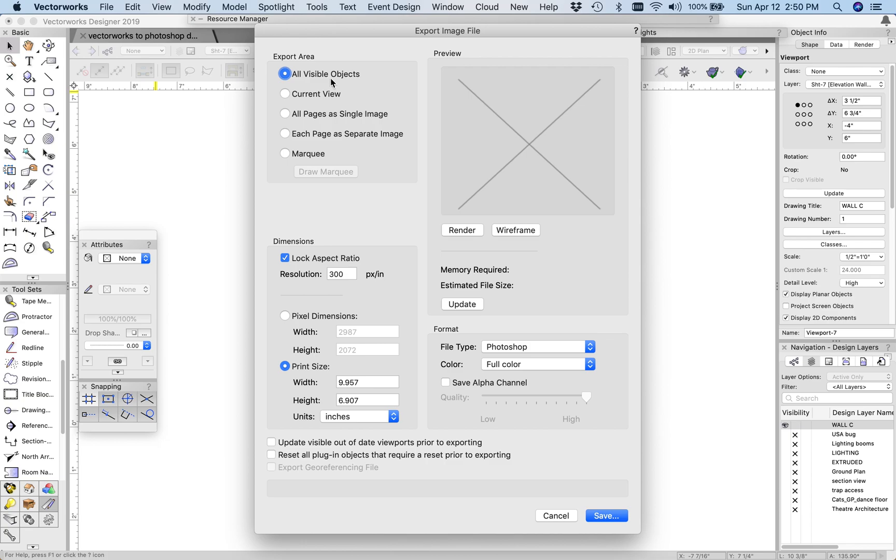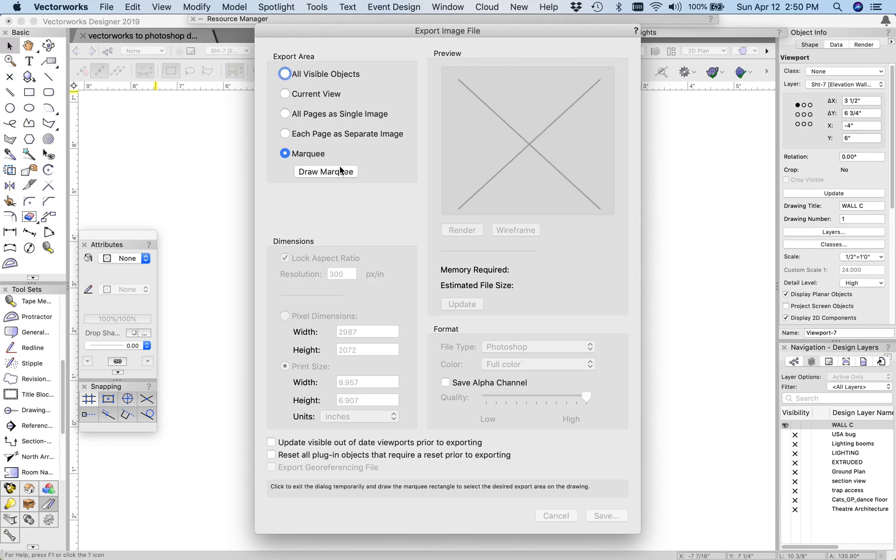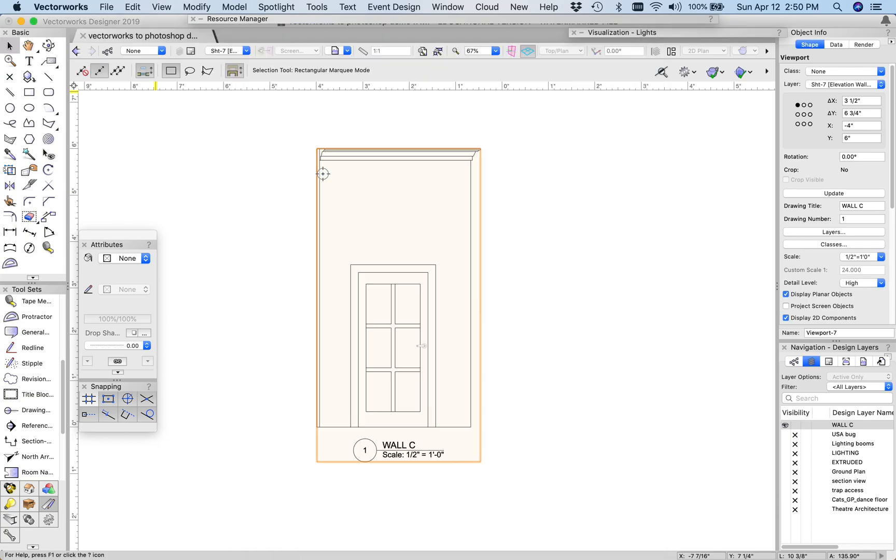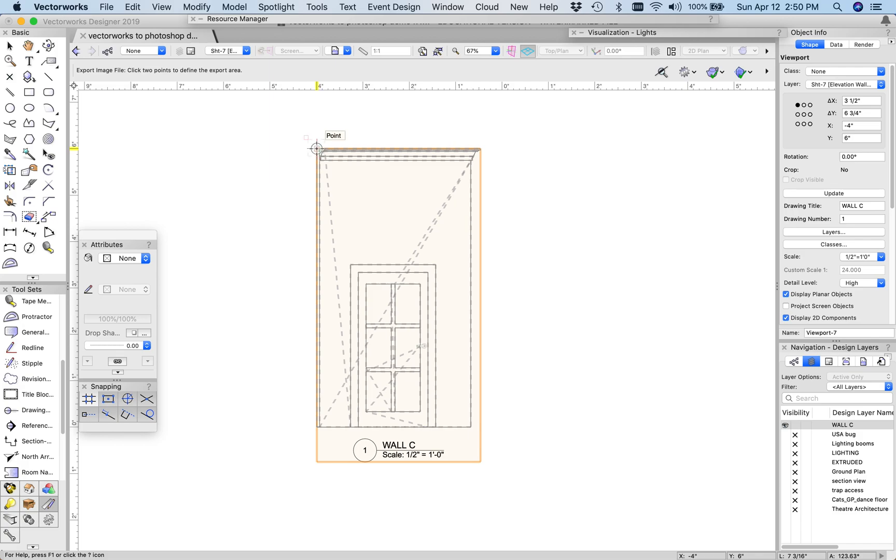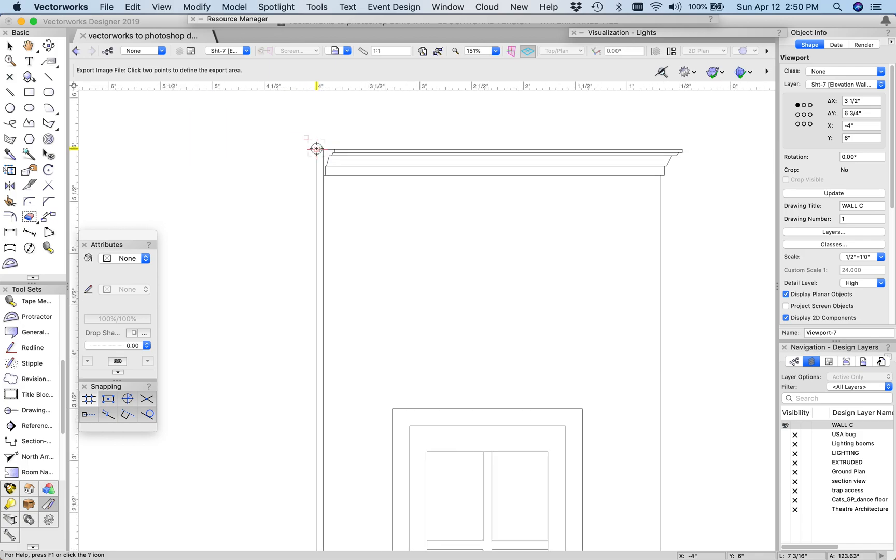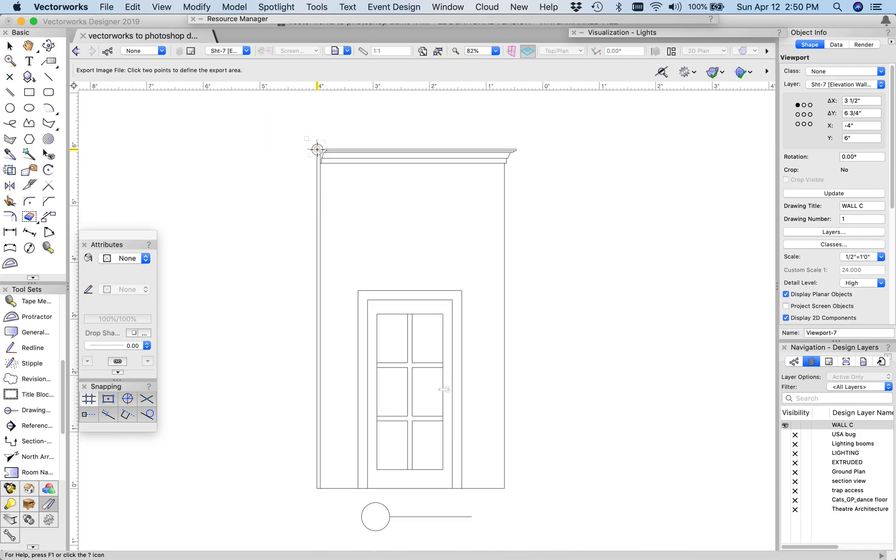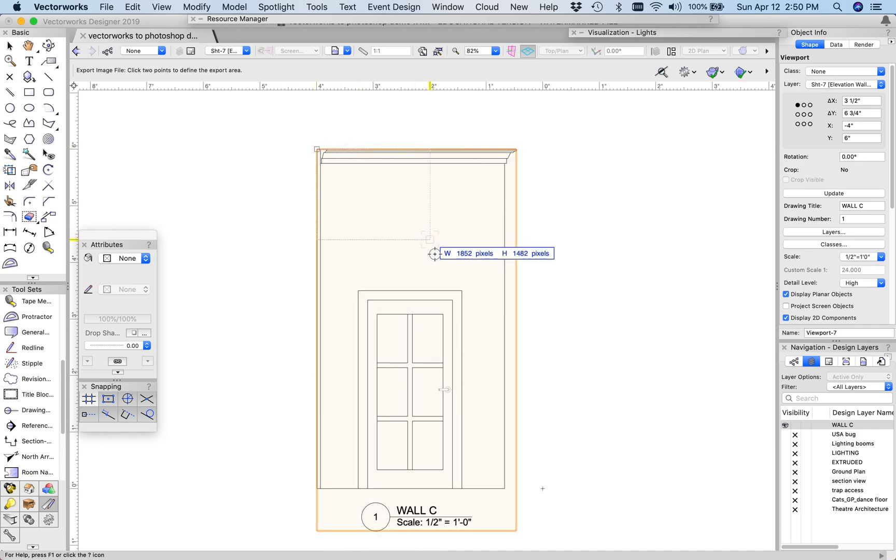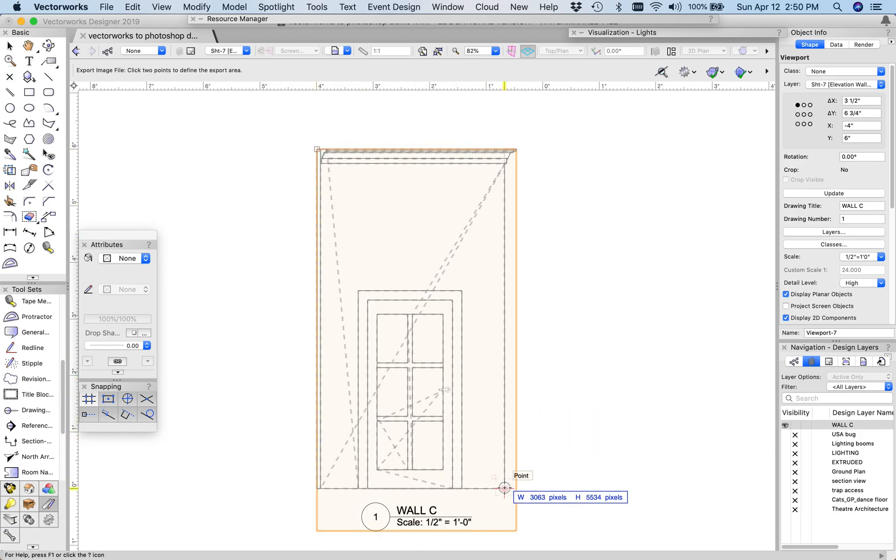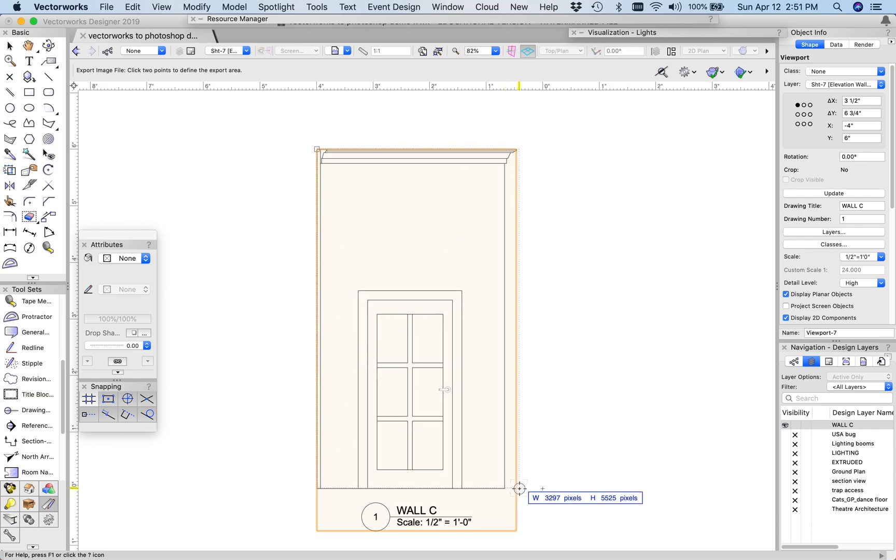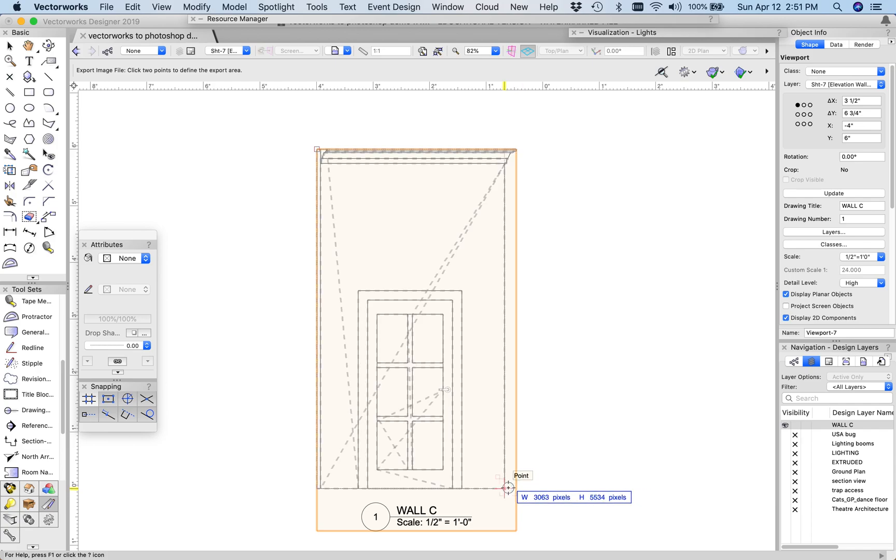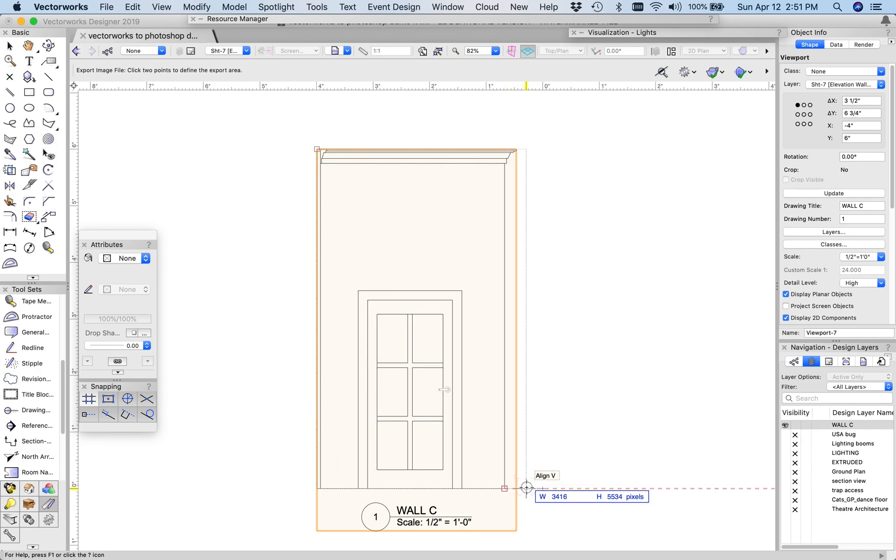And rather than all visible objects, you're going to create a marquee, and then draw the marquee. And you want the marquee to encompass the drawing as cleanly as possible. So if I just go to this corner, I'm going to miss a bit of that cornice. But I want it to be that 6 inches tall.